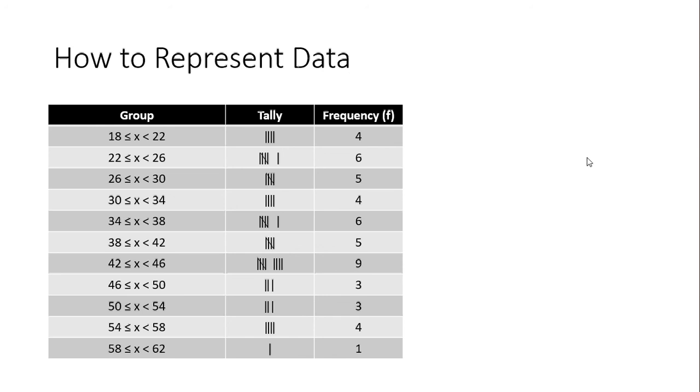So today what we looked at is how to collect data and represent it. In the future videos we will see how to analyze them, how to do the statistical calculations on them.